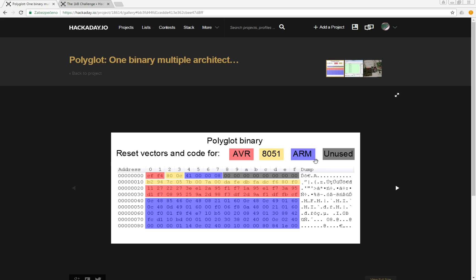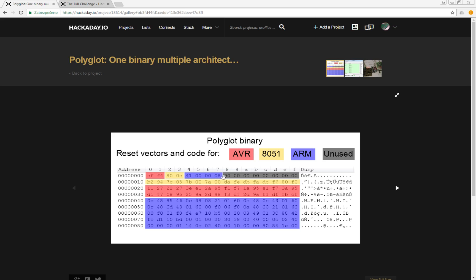When the ARM processor boots, ARM Cortex M3, the processor takes a look at the first four bytes which are a stack pointer. I don't care what is here right now, so it will be loaded as a stack pointer, but I will change that in my code later. The second four bytes are the boot reset vector.